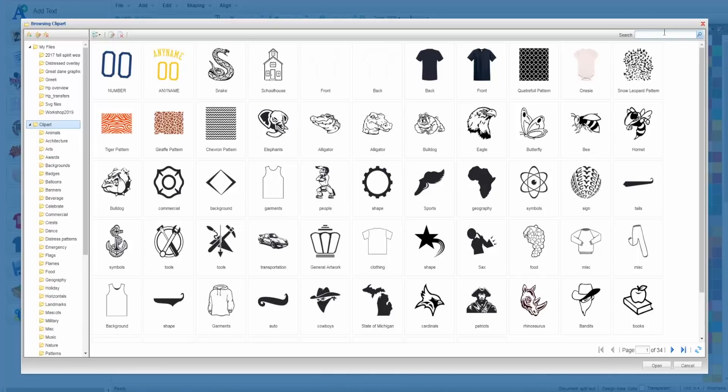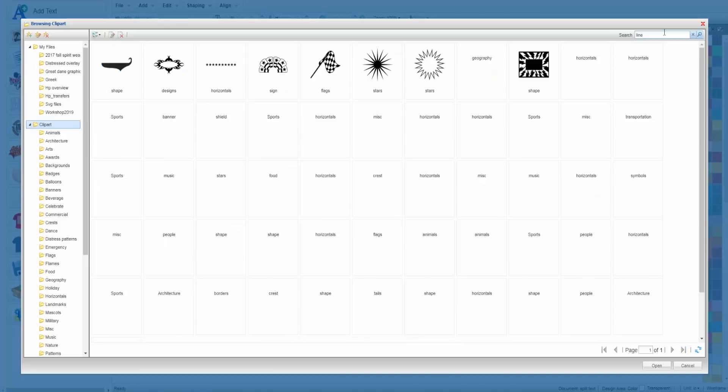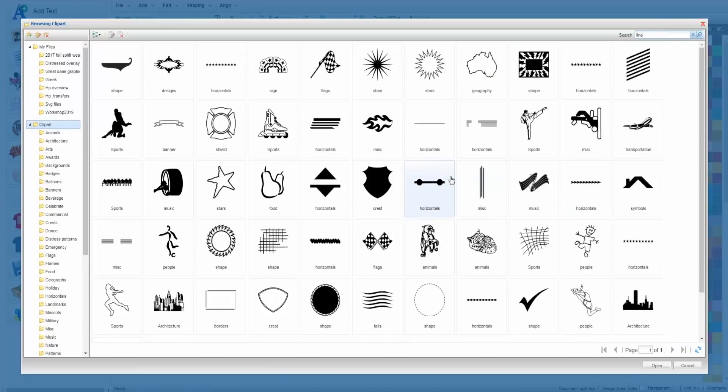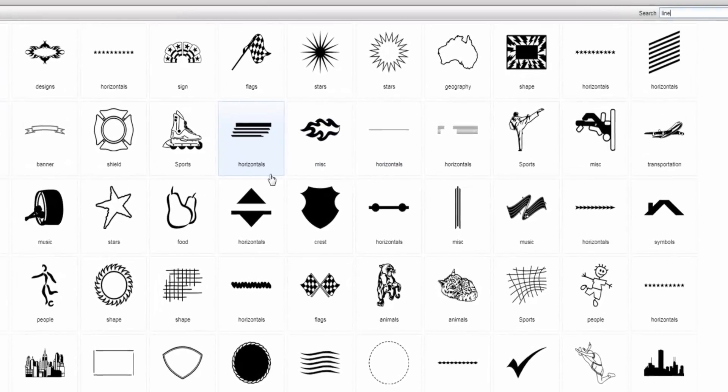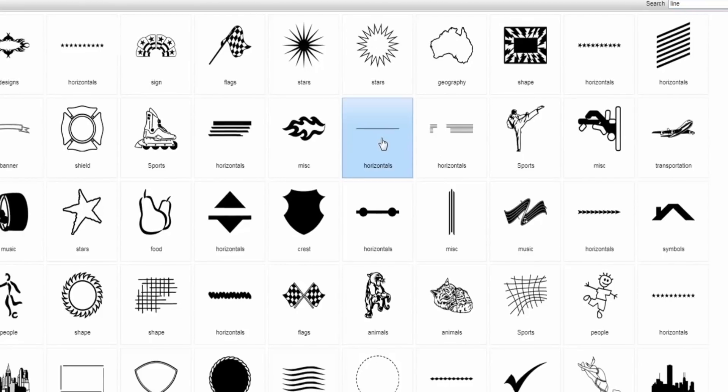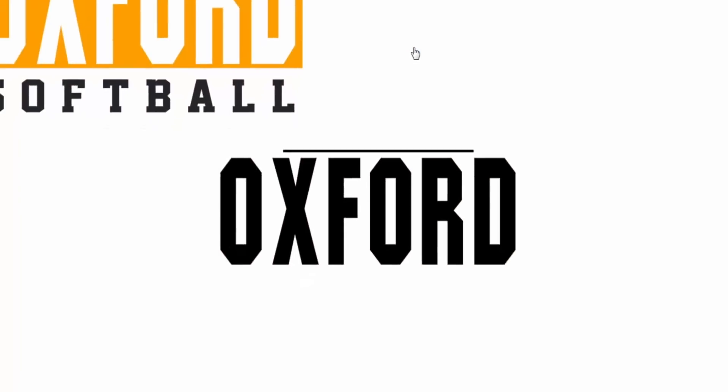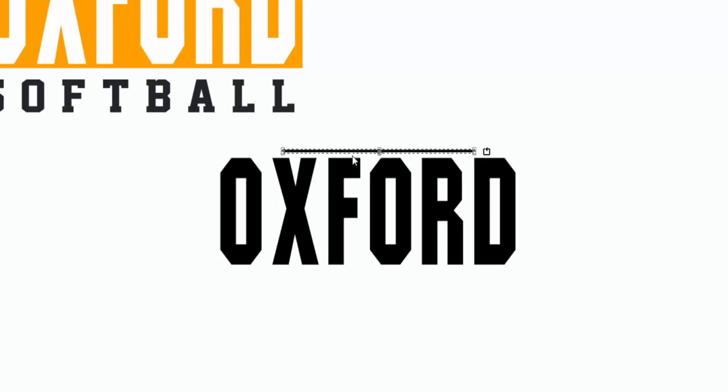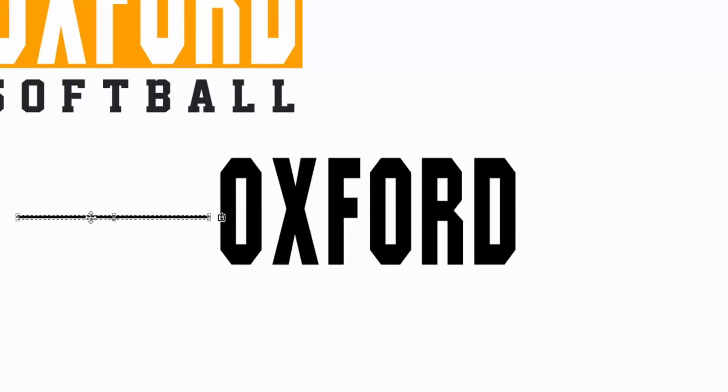In the search bar I'm going to type line and a variety of horizontals or things just going across are going to pop up. I always go to this horizontal option, it's a thin line. I just need one for this so that's the one I'm going to use. I just double click that and it'll generate up into my designer. I'm going to select that line by just hovering over and I do want to size this differently.